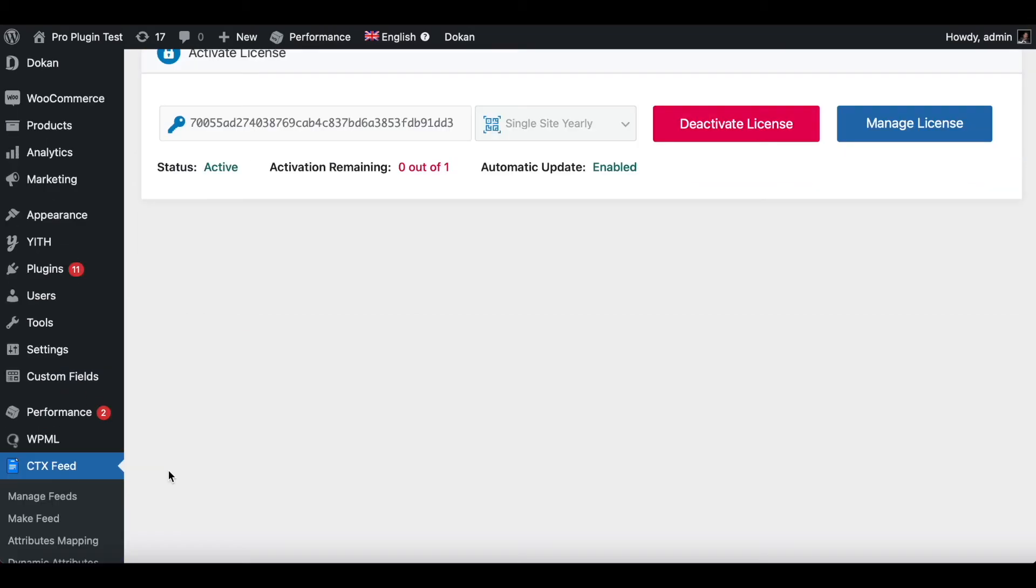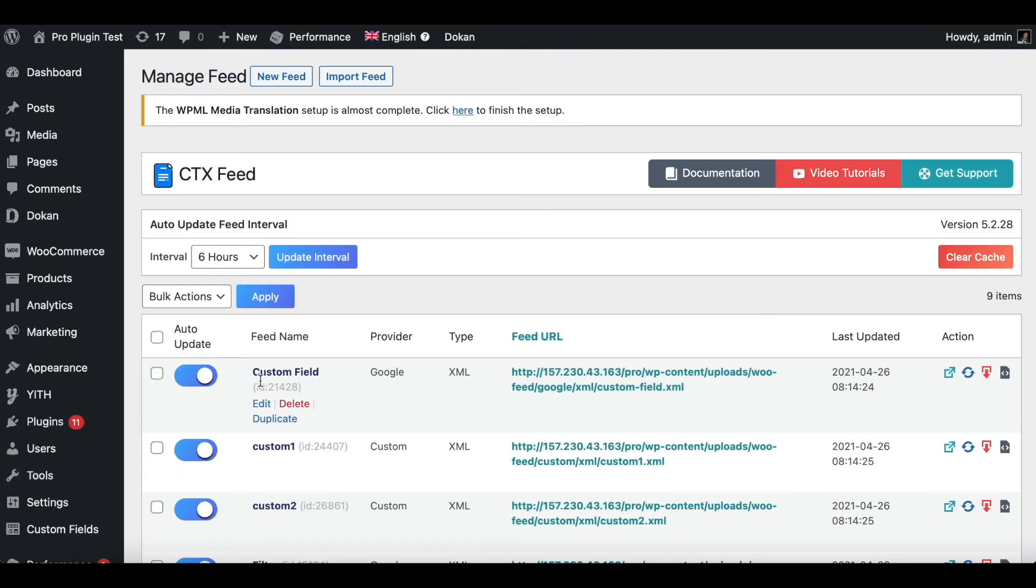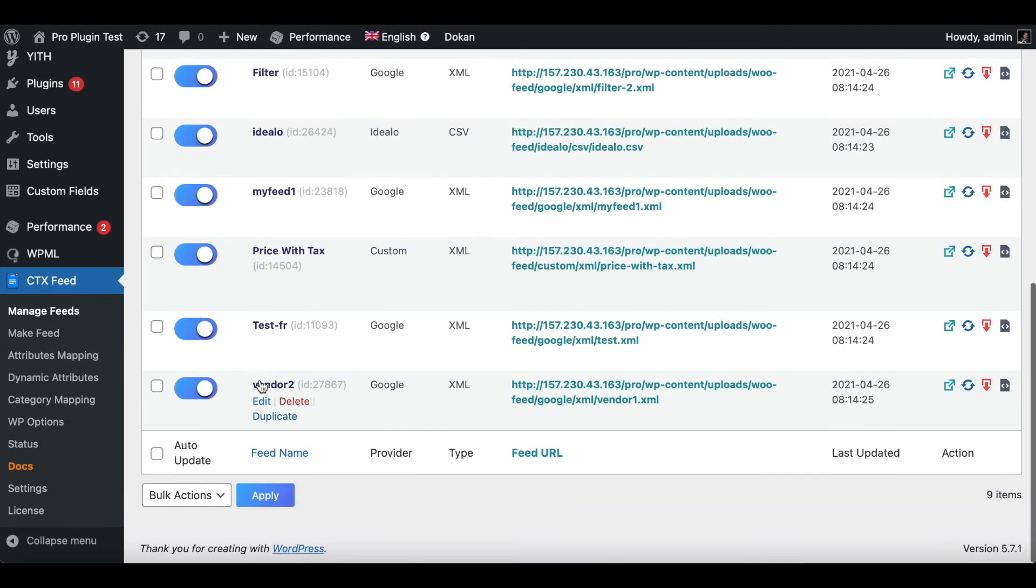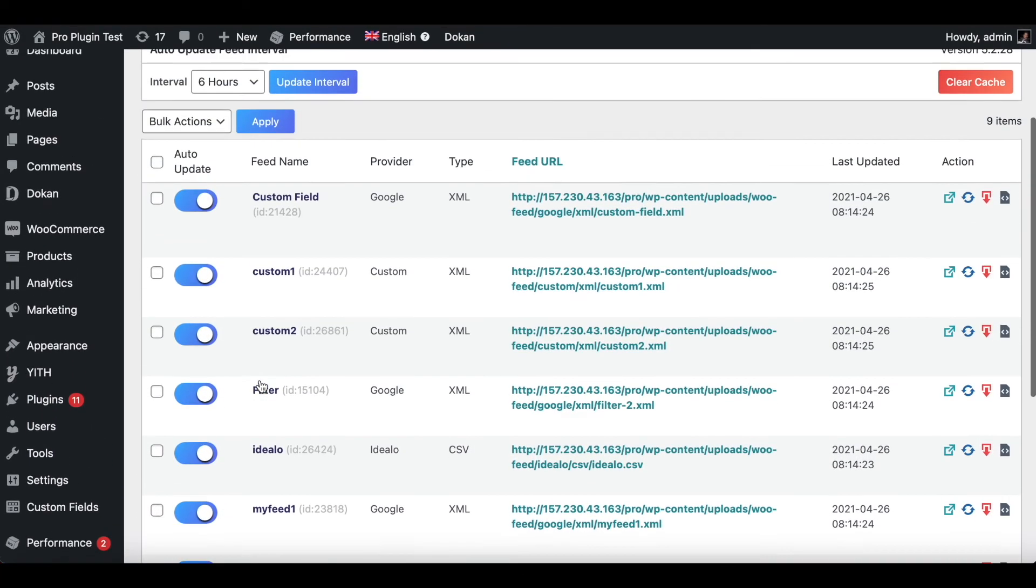Let's check if all the feeds that we had in the free version have migrated into the Pro version of the plugin. So let's go into CTX Feed. As you can see, we still have all of our feeds even after upgrading it.